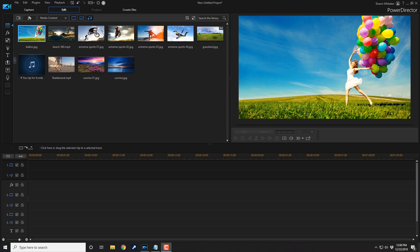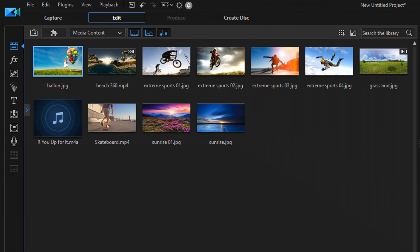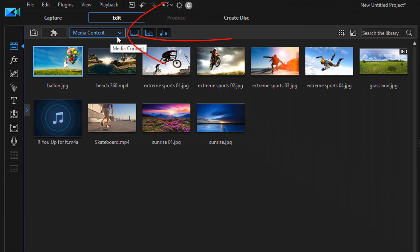I want to make an intro I can use on all of my videos. The first thing I need to do is add a background to the timeline. You can use whatever background you want — an animated background, a picture, or anything you want. I'm gonna use a color board, so I'll go up to the library, go to media content, and left click on that.